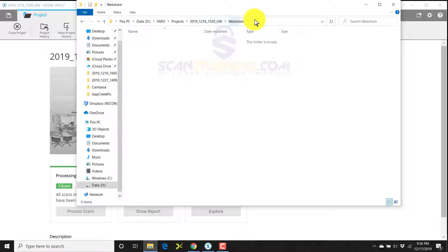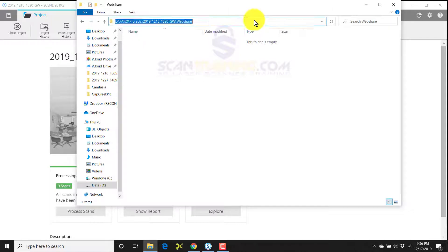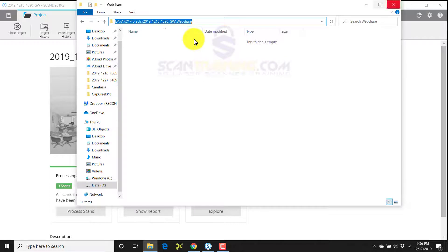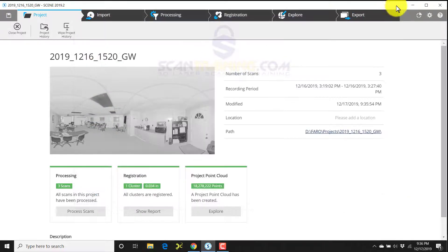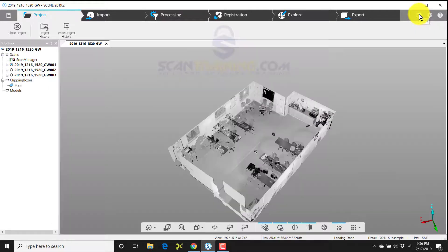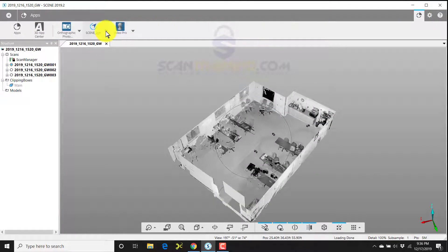I'm going to click to the right of the word 'web share' in the address bar here at the top. I'll right-click and choose copy. Then I can either minimize or close this window. Back to Scene, I'll click on apps in the upper right corner. I'll choose Scene to Go.